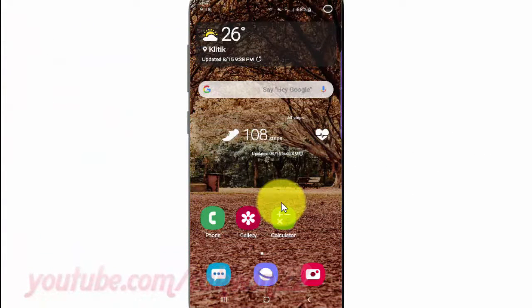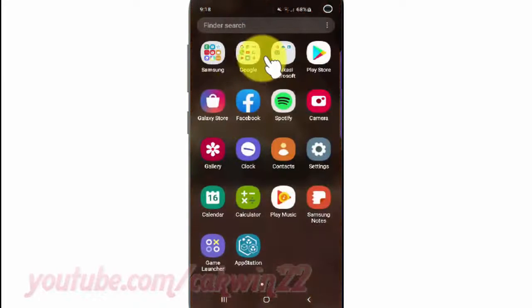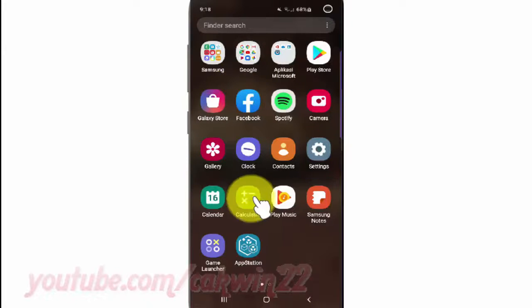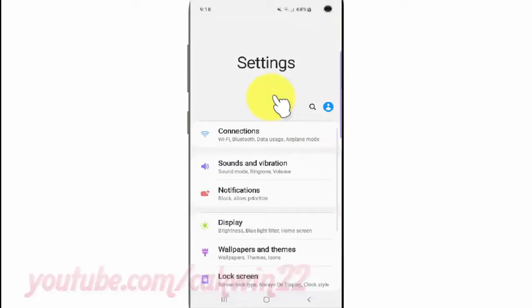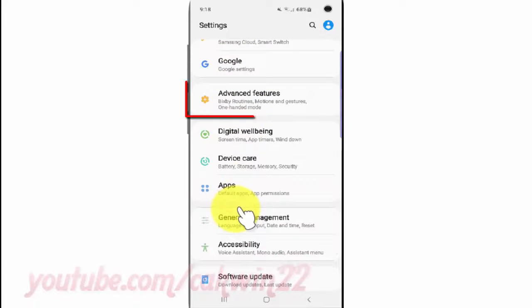To enable or disable palm swipe to capture on the Samsung Galaxy S10, open Settings from the home screen. Swipe up or down from the center of the display to access the apps screen, tap Settings, scroll down, and tap Advanced Features.